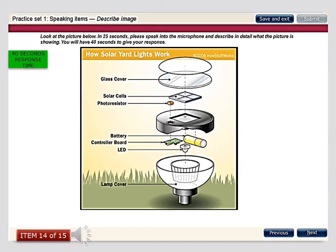This image indicates a clear cross-section of the various layers of solar yard lights, beginning with the topmost layer which is the glass cover, closely followed by the solar cells. There is a photo resistor which is very small in size placed into that unit. Under it there are batteries, a controller board, and an LED, all of which are present inside. The various components are listed and at the end is the lamp cover.